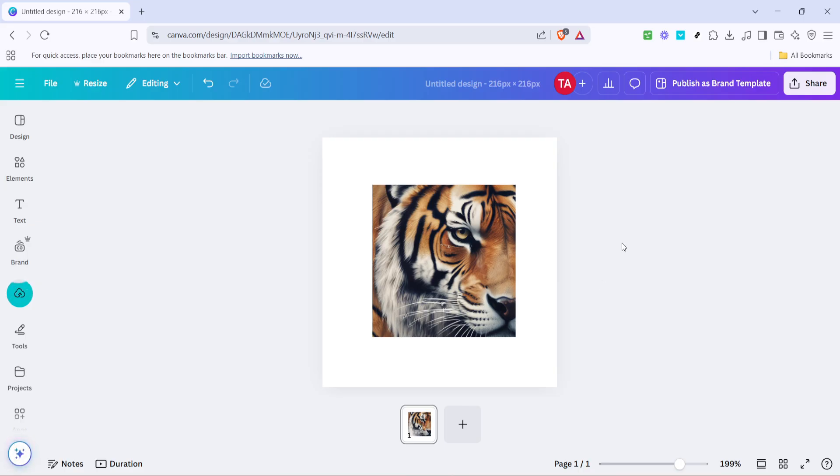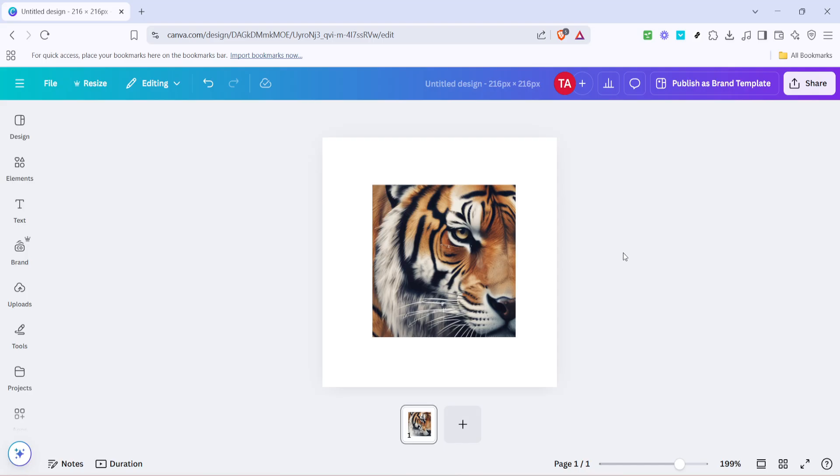SVG files are great because they maintain their quality no matter the adjustment in size, so feel free to resize as necessary. Remember, with vector images like these, you don't have to worry about the fuzziness you might experience with regular image files. And just like that, you've successfully opened and begun editing an SVG file in Canva.